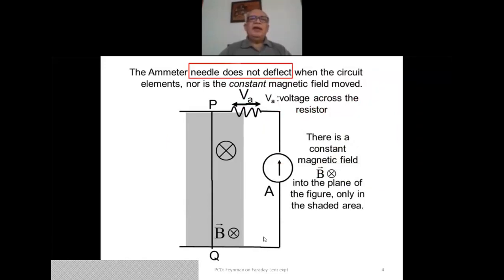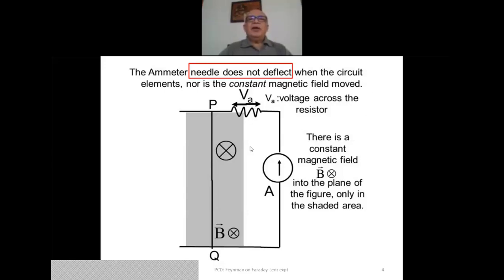This experiment has a simple circuit. PQ is a straight wire connector that can slide on the arms at the top and at the bottom, making contact at different points on these horizontal circuit elements. There is an ammeter which will kick if there is a current flowing in the circuit. What you notice is that there is no battery anywhere in this circuit.